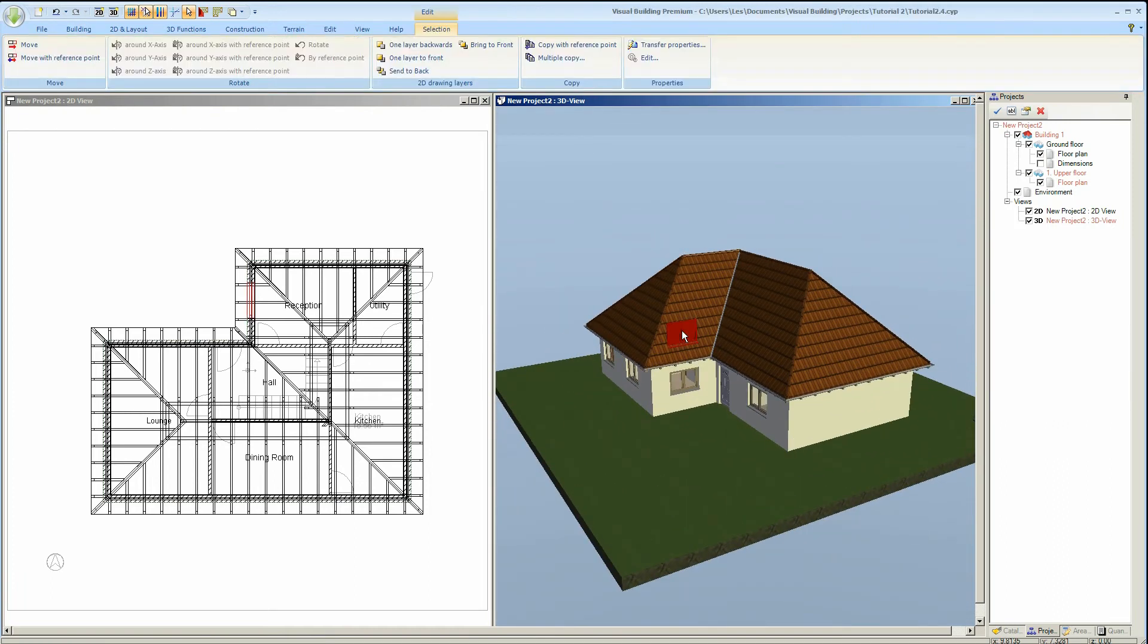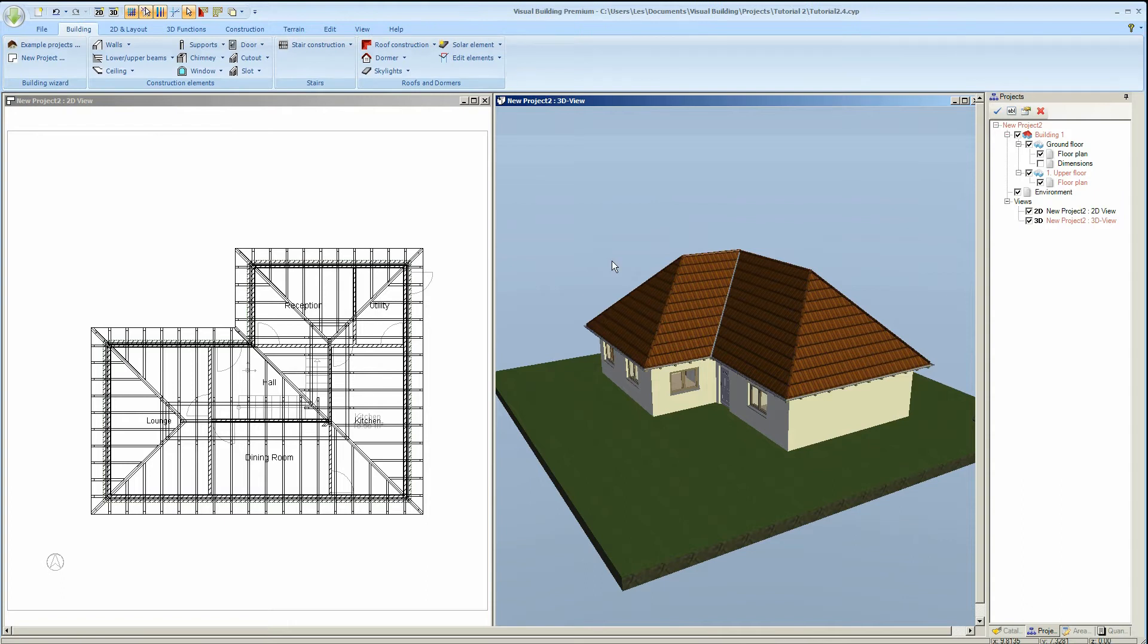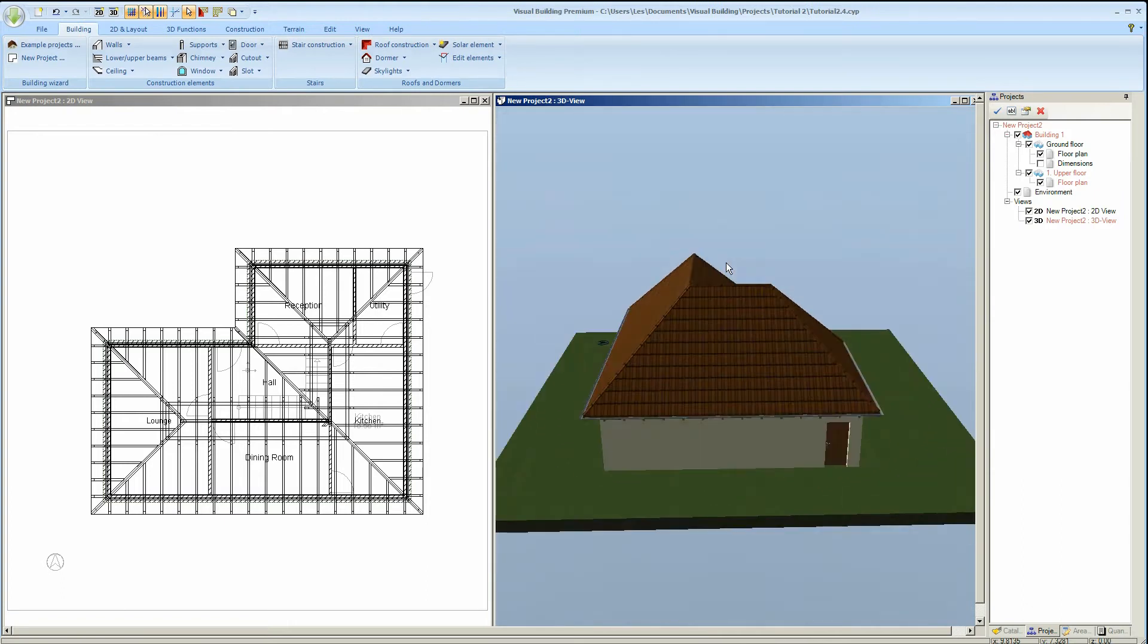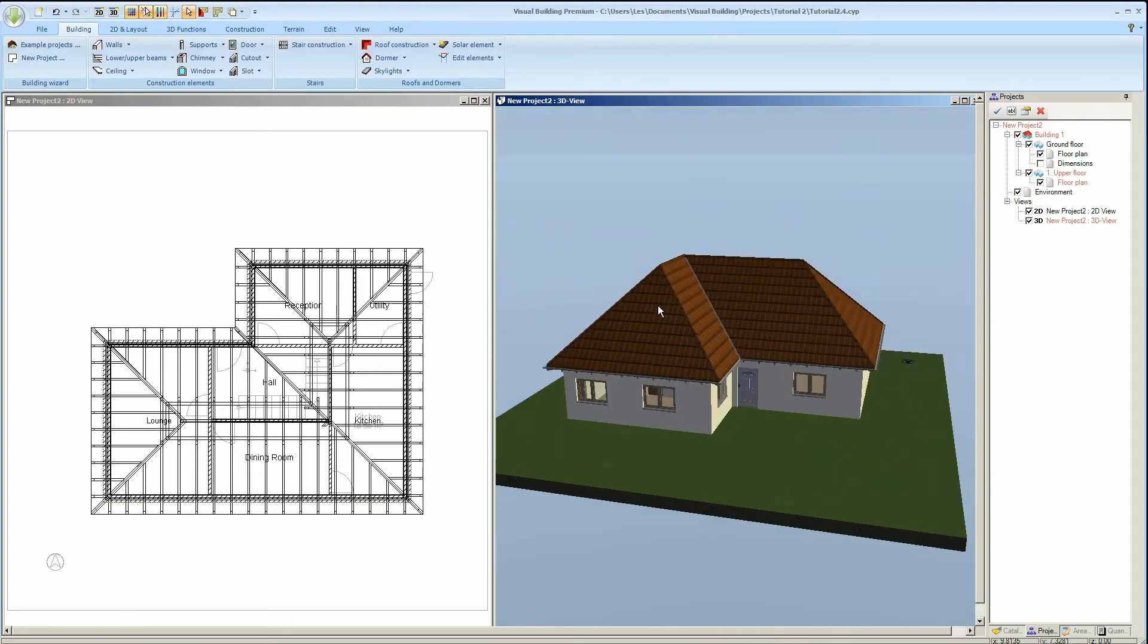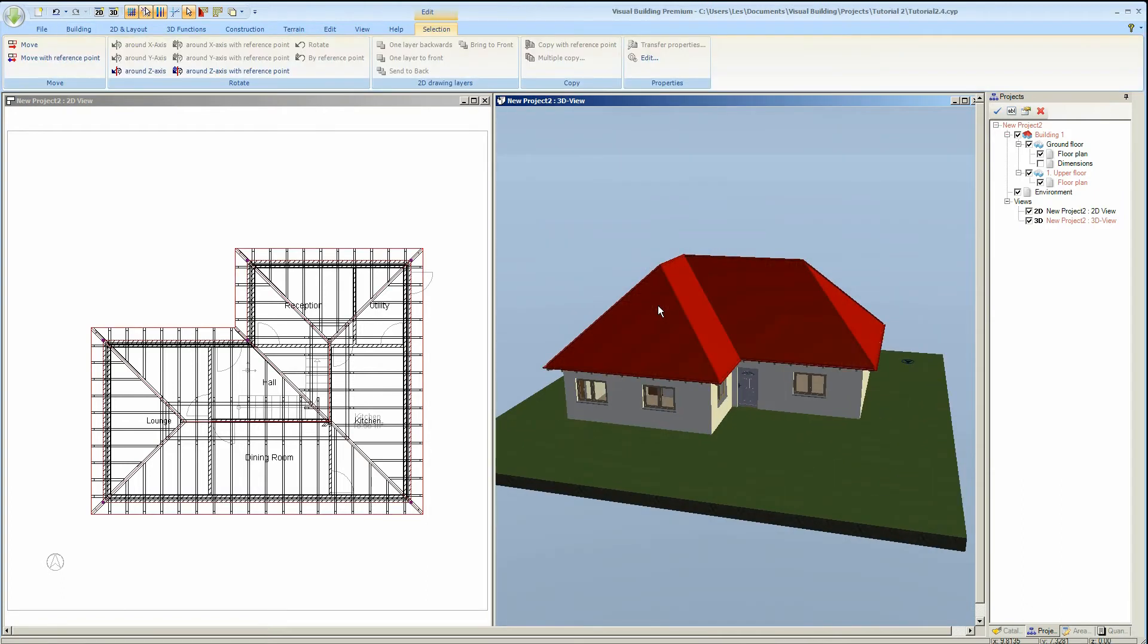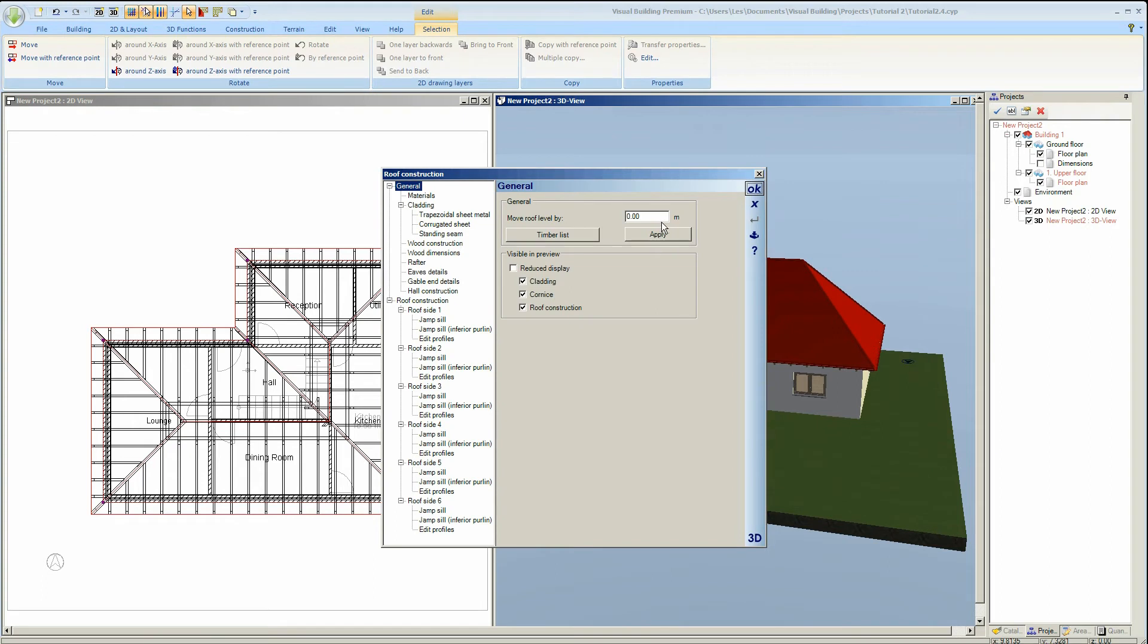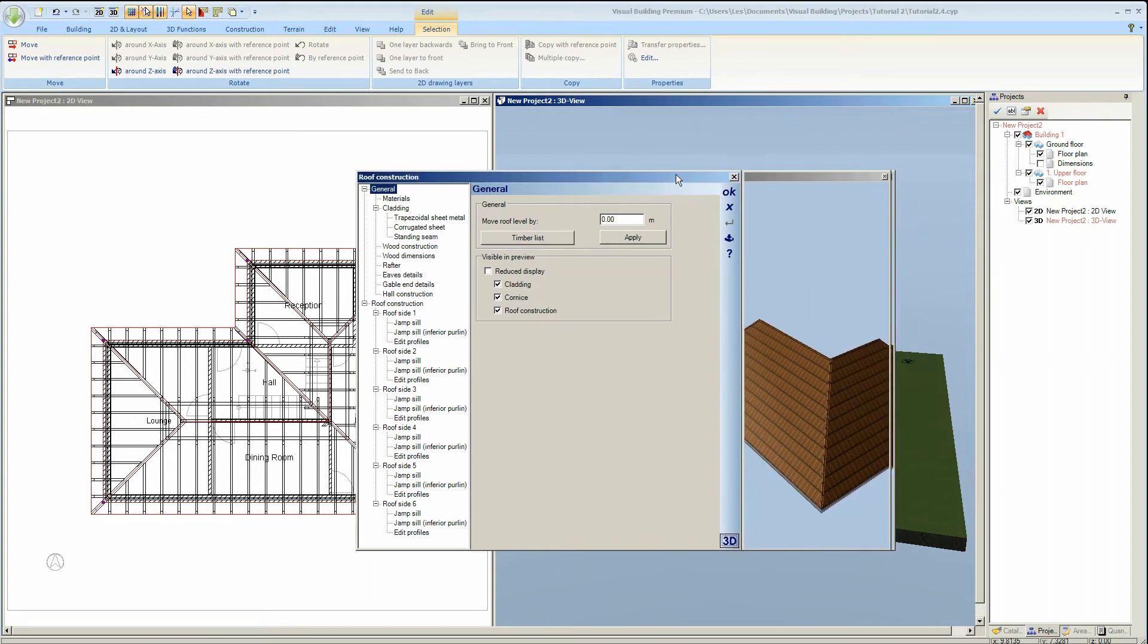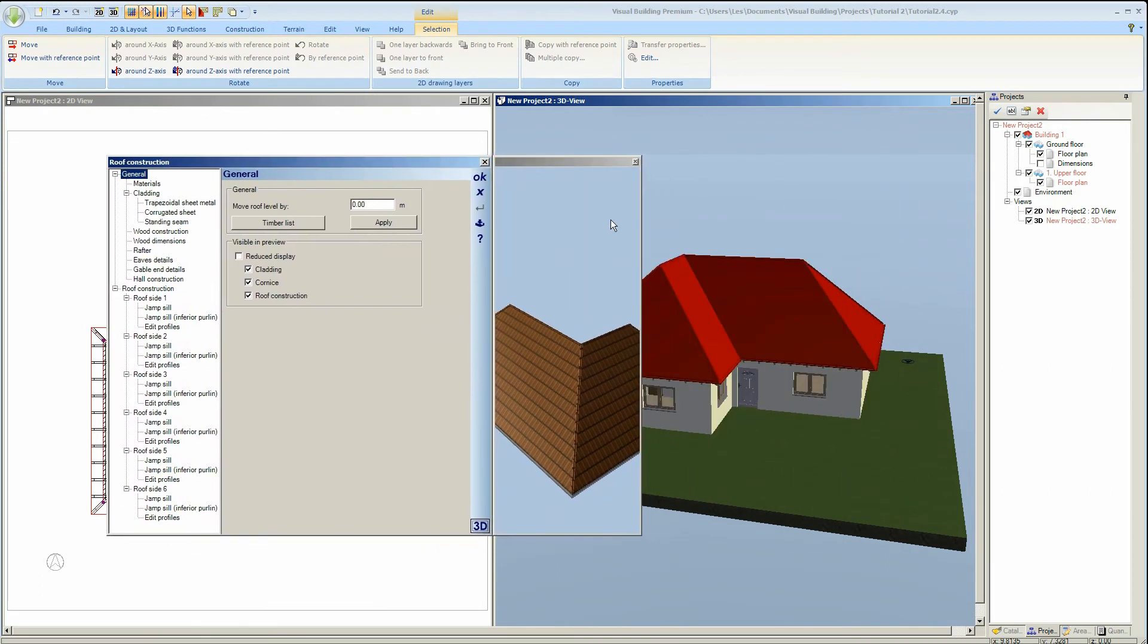I now want to continue editing my roof. To do so I select the roof and then double-click it. This will again activate the roof construction properties dialog.